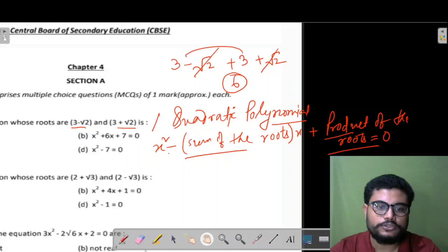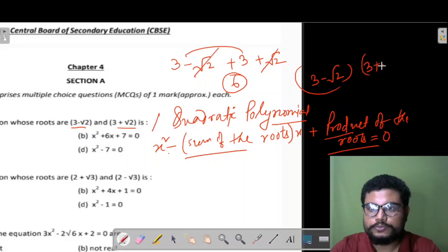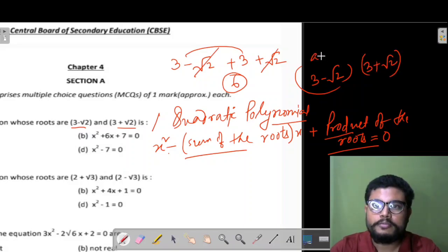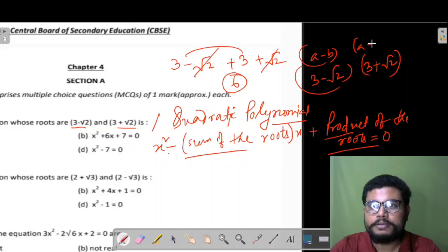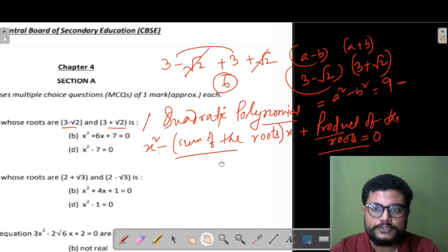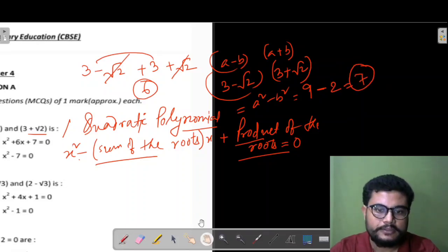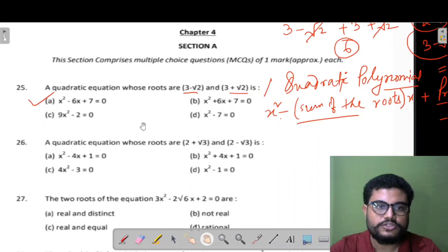You can also check the product of the roots: (3−√2)(3+√2). Here we apply the formula (a−b)(a+b) = a²−b². So 3² = 9 and (√2)² = 2, giving 9−2 = 7. Clear? So that's how we verify the answer.